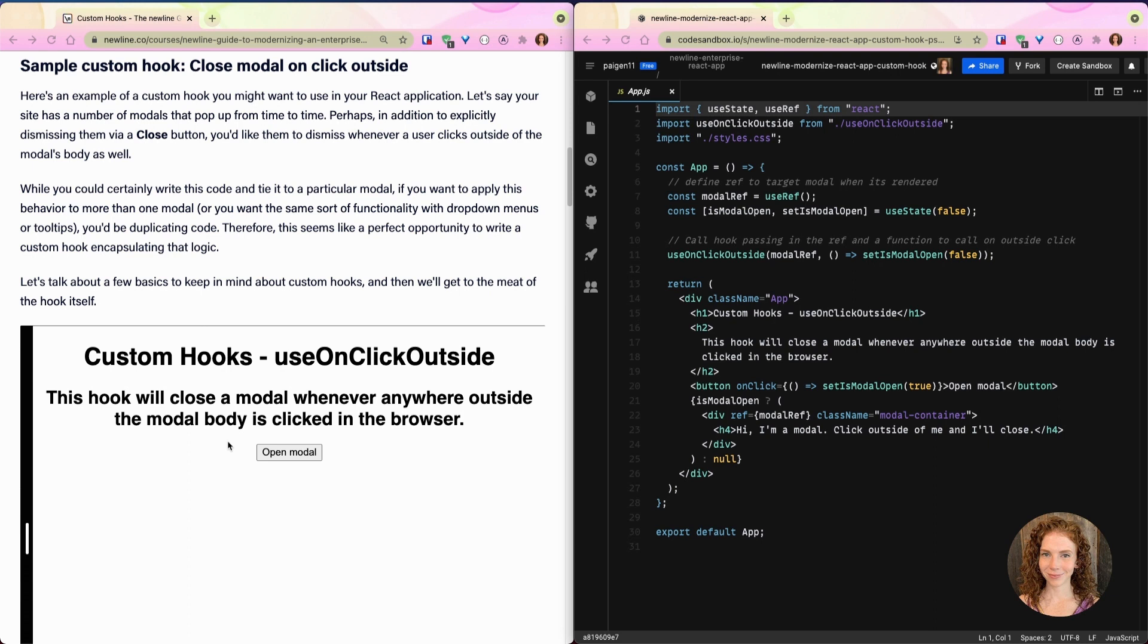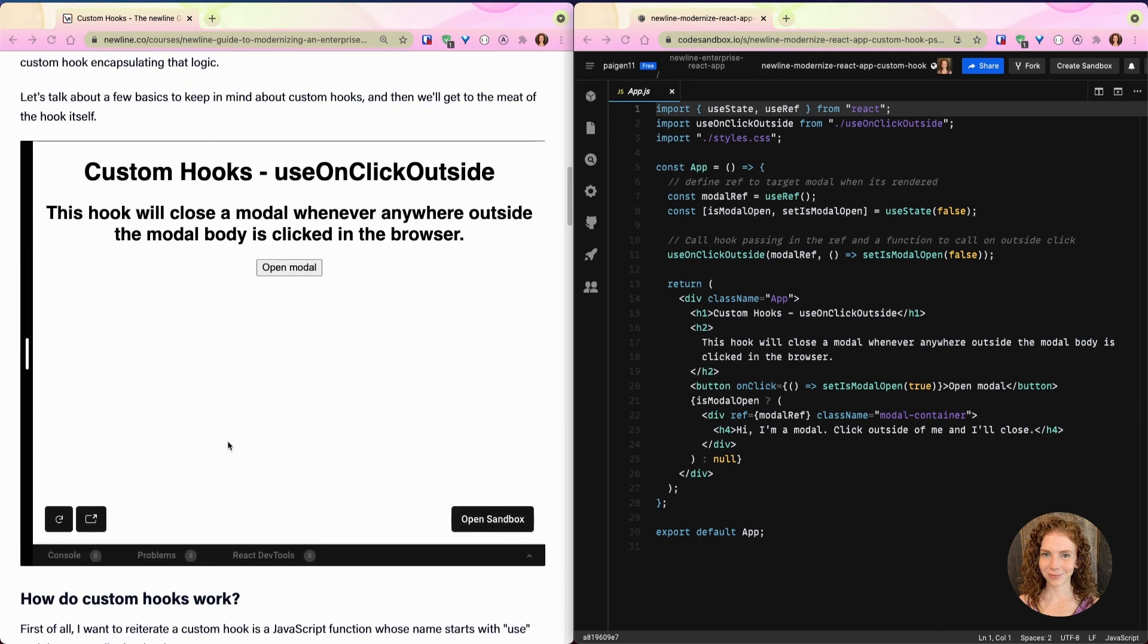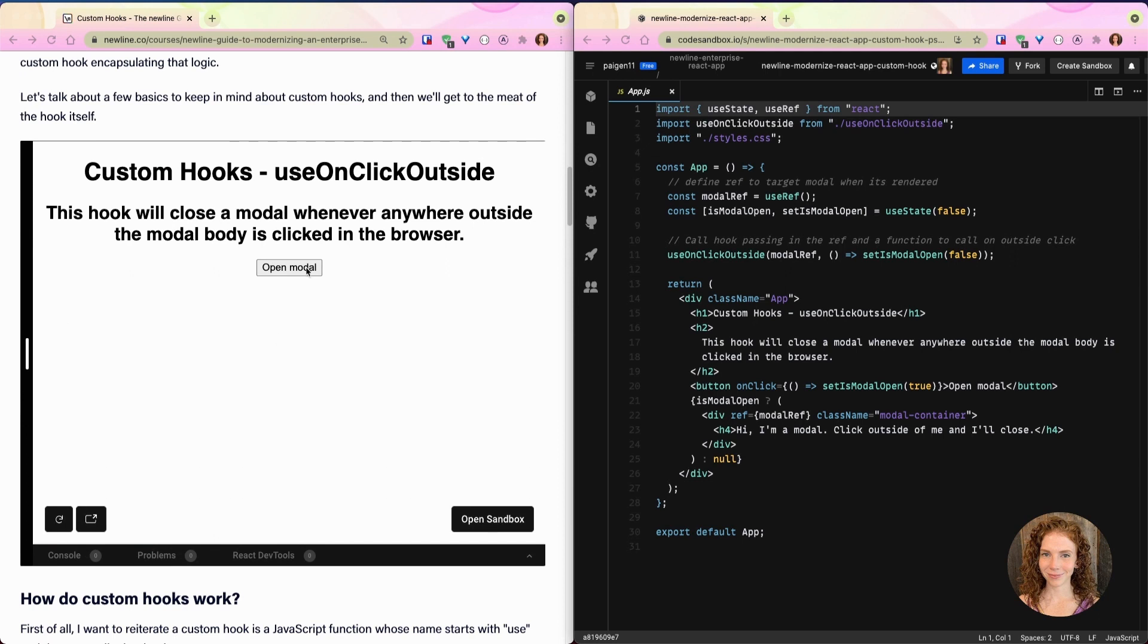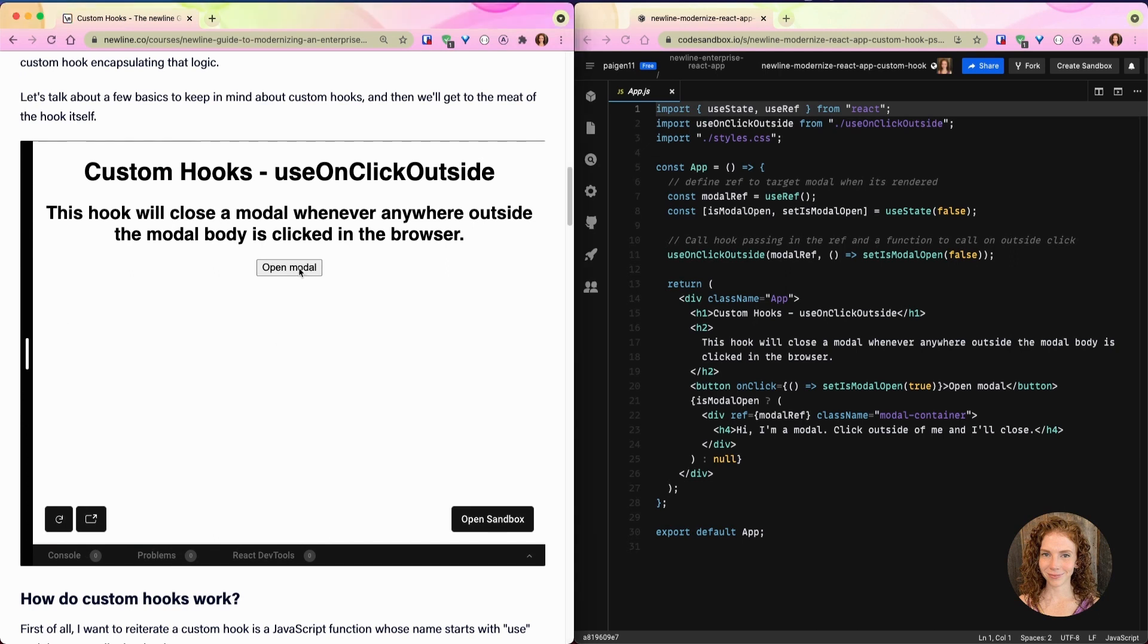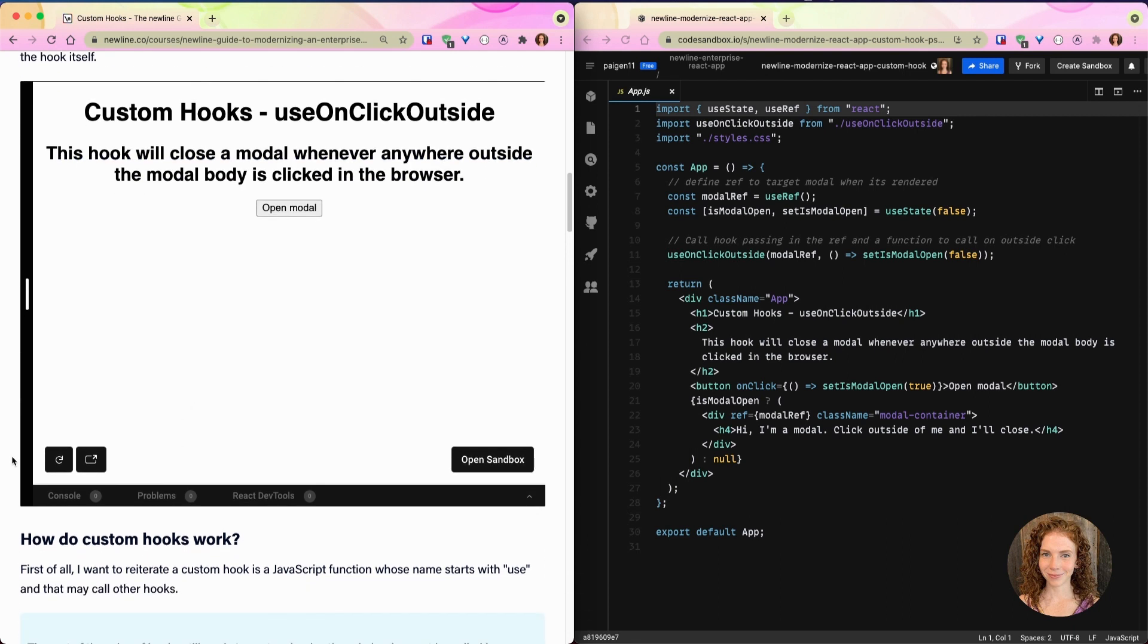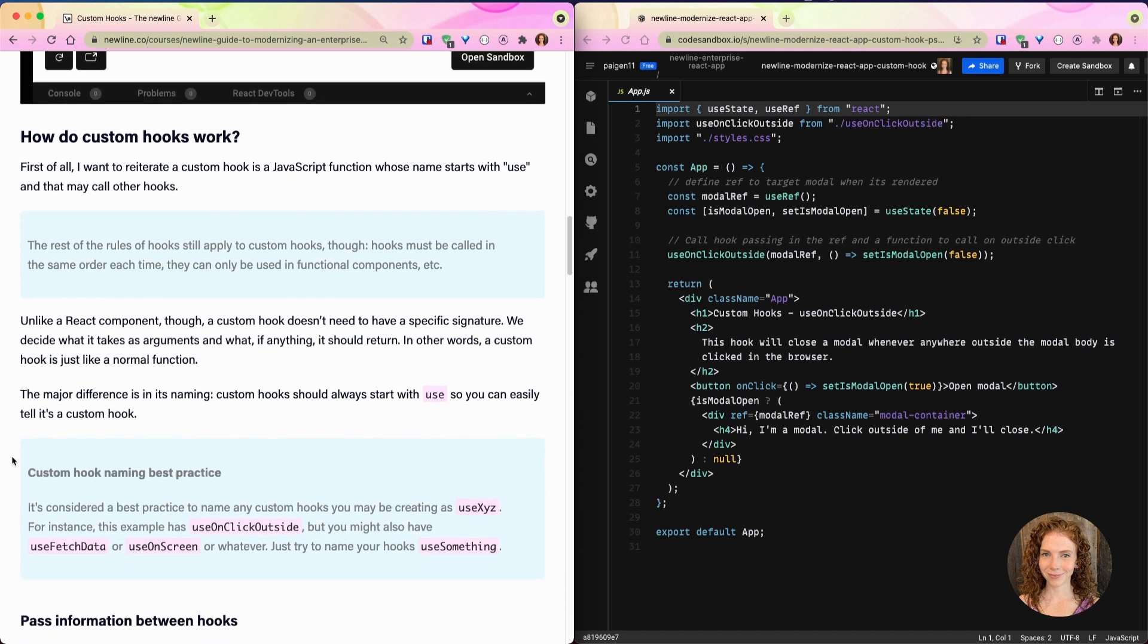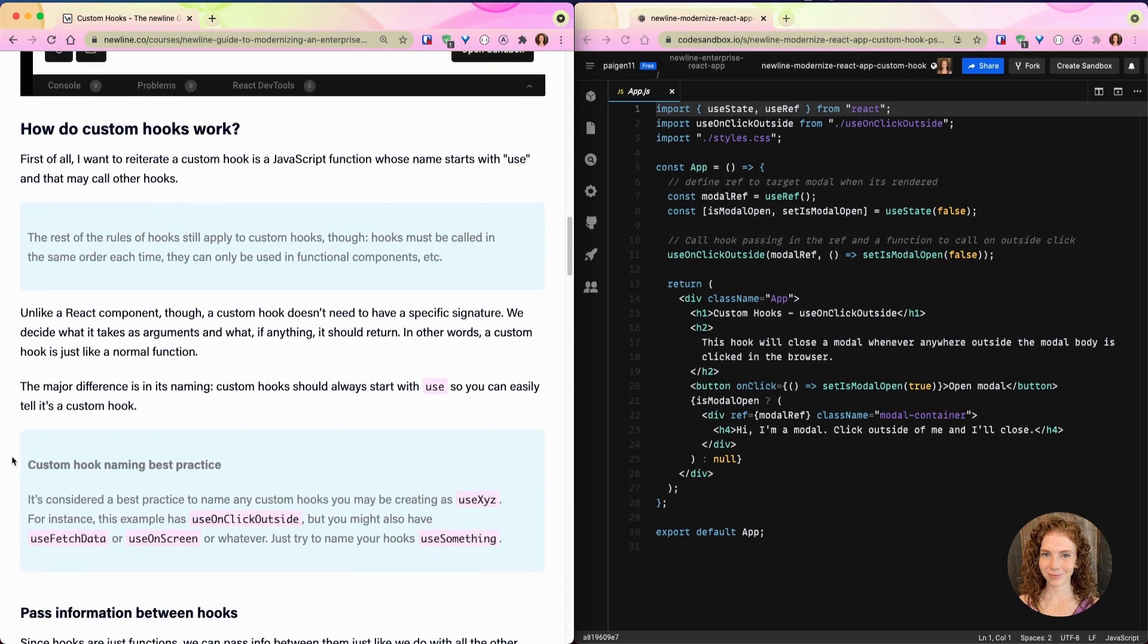As always, I have given you a custom hook to play around with in a code sandbox example, and I have the code over on the right hand side of the screen. If we go here and click open modal, our modal appears. We can see that if I click around inside of it nothing happens. However, when I click outside of it, it's gone. Beautiful.